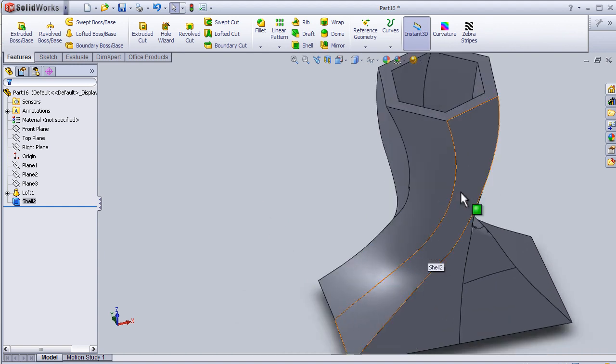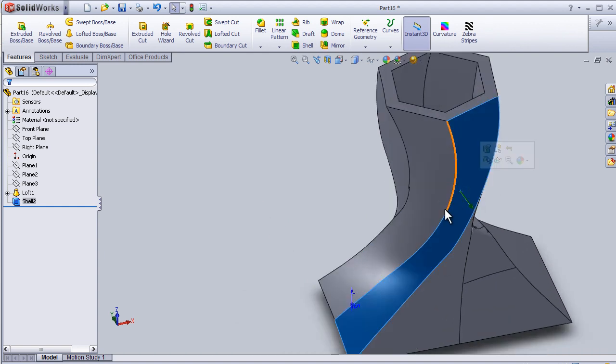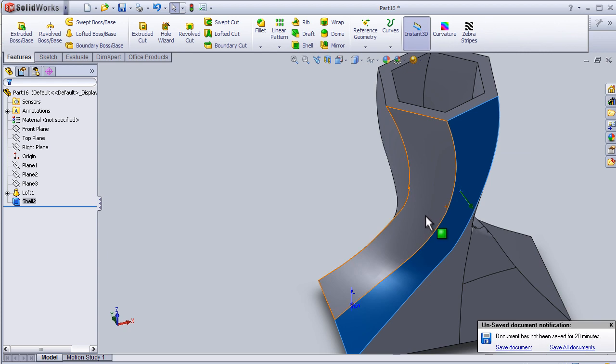So now I can close this tutorial about the shell tool. Thank you.